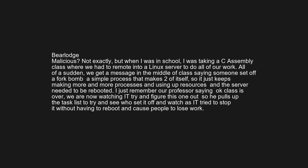When I was in school, I was taking a C and assembly class where we had to remote into a Linux server to do all our work. All of a sudden we got a message saying someone had set off a fork bomb — a simple process that makes two copies of itself, keeps making more and more processes, and uses up resources. The server needed to be rebooted. The professor said 'OK, class is over' — he pulled up the task list to try to see who set it off, and watched as it tried to stop it without having to reboot and cause people to lose work.